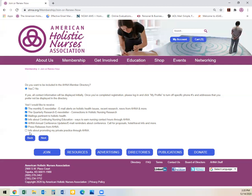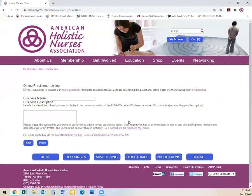It will also ask if you would like to promote your private practice through AHNA. For purposes of being a part-time student, we will not be selecting private practice. From there, you will select next.